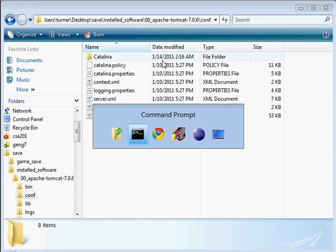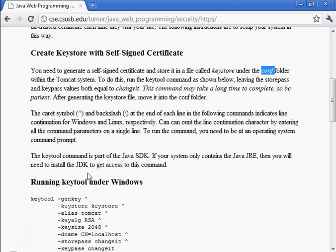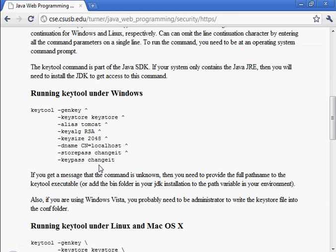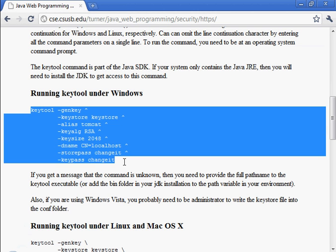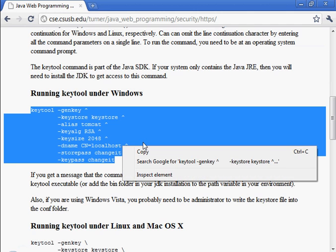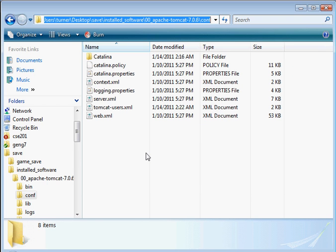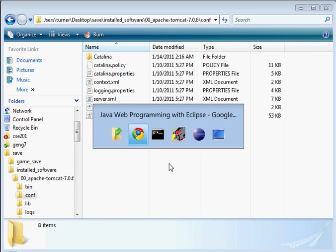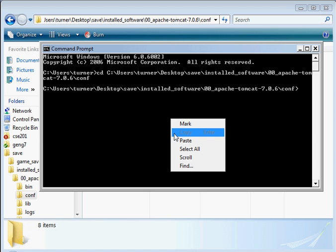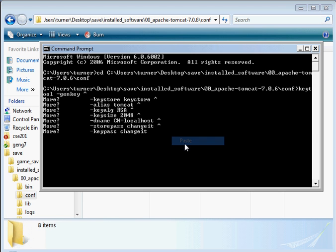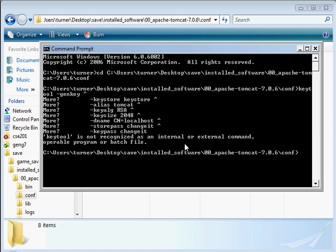So I'm going to cd over to that location. And then let's go ahead and run this. Just copy and paste it. Assuming that keytool is in the path, which I believe it is. Let's paste that in there. One more enter key.